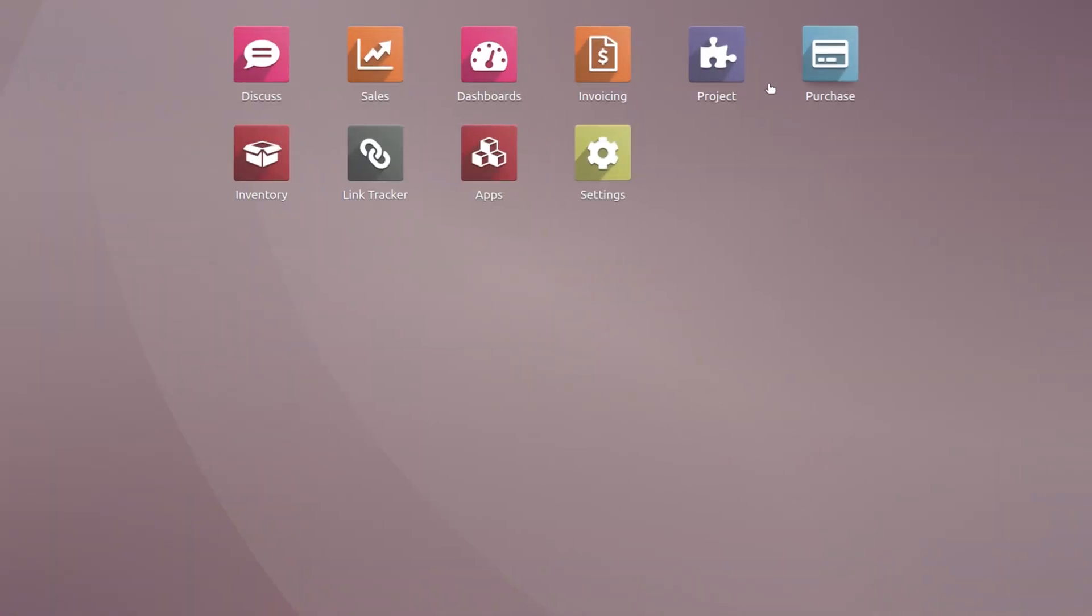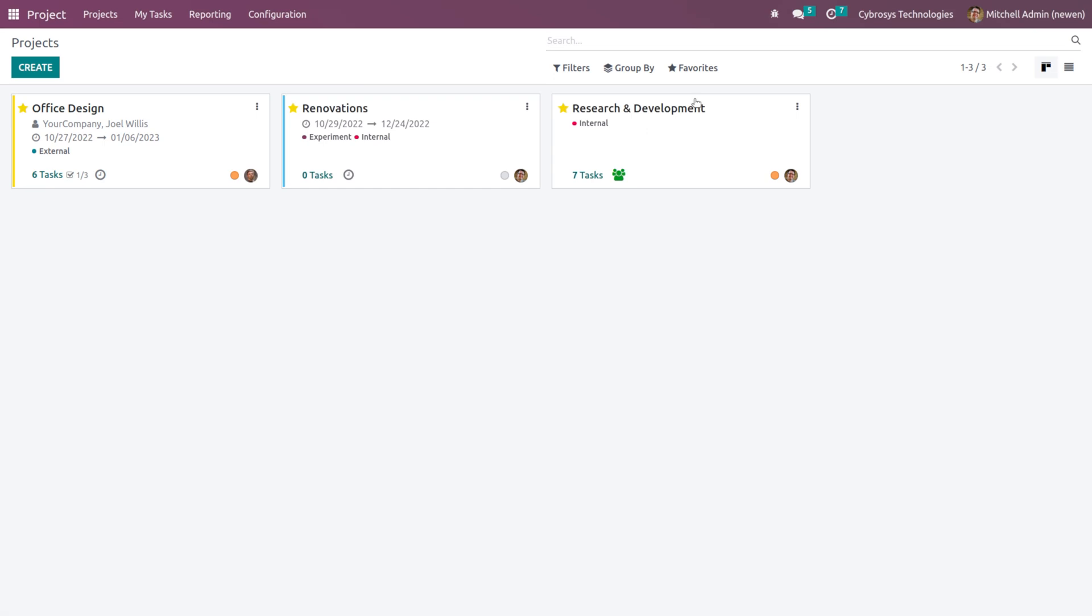I'm opening the project module here and once you open you can see all the projects which are created. Now in this particular page you can see there are two different views: Kanban and List view, and currently we are viewing the Kanban view which is a card-like view. If you take a single card or single project, you can see the name of the project, the company, the customer, the date and the tasks corresponding to it, and the person who created it.